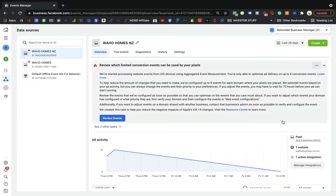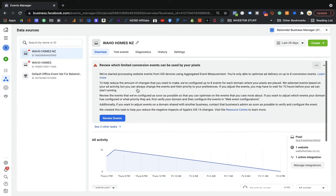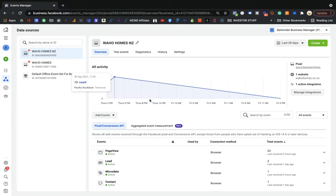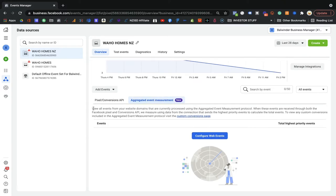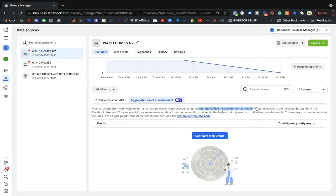If you're on the screen, do not worry if you canceled everything before — as long as you have verification of your domain, that's the important thing. When you come here, you need to configure the web event. You're going to see 'Aggregate Event Measurement' — this is the new protocol from Facebook. You'll see here every event you created on your website will now be processed through this protocol, because of iOS 14.